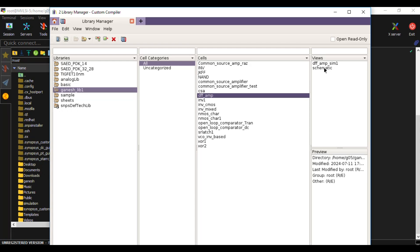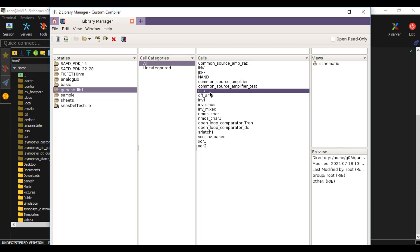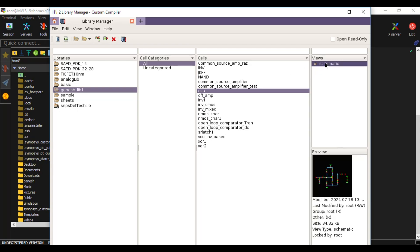All the views that are unlocked will have read and write permissions. But in the case of the common source amplifier, if you click it you can see the preview, but we don't have write permissions — only read permissions — because it is locked. So we need to understand something about creating lock files across the schematic directory.